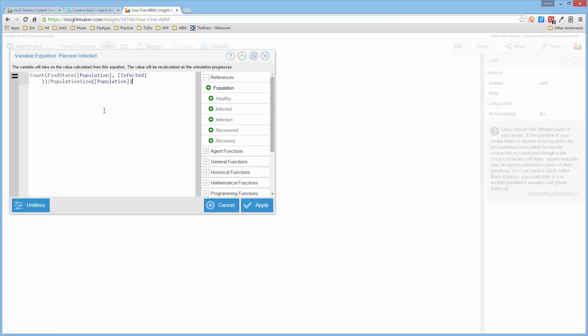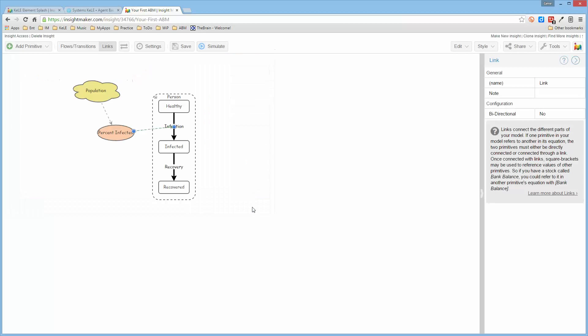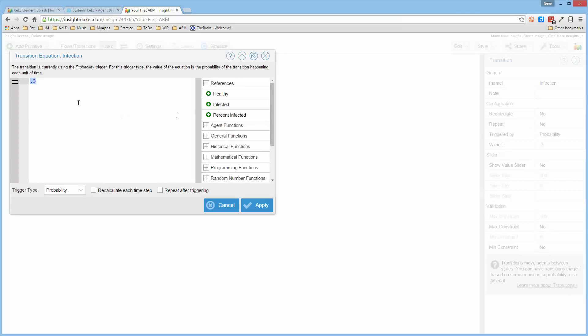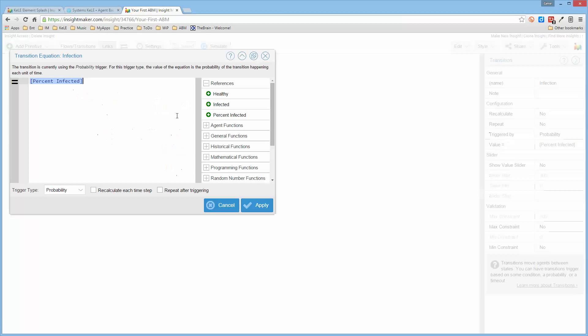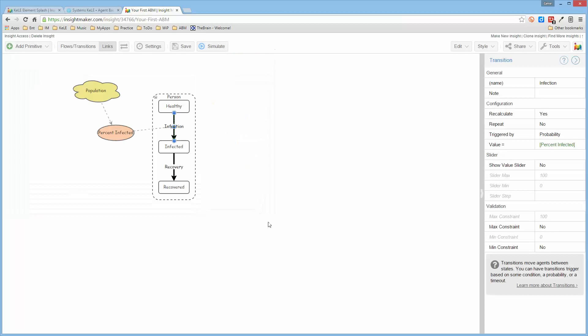So the percent infected, the formula for that, which is looking at all of those hundred people in the population and finding which ones are infected so that there's a developing a percent of the people that are infected. And then the infection rate is now actually the percent infected as opposed to a fixed number. And then we also want to tell it that we want it to recalculate each time step as it goes through this.